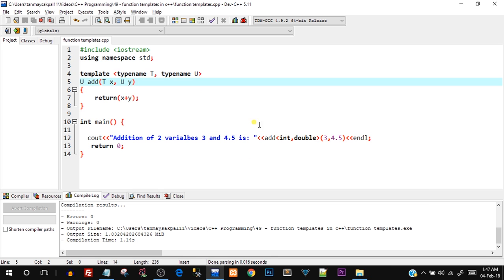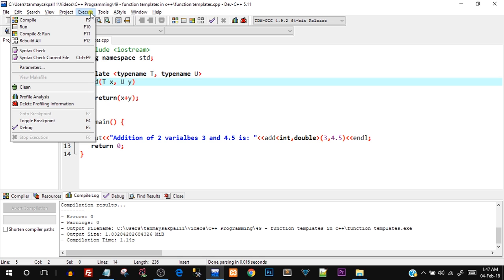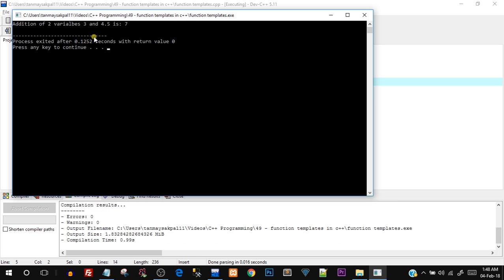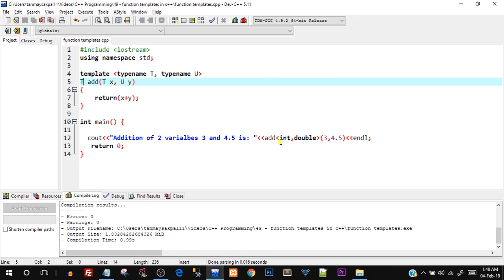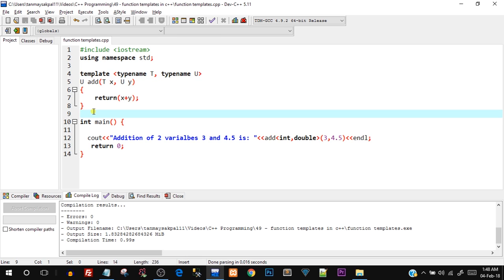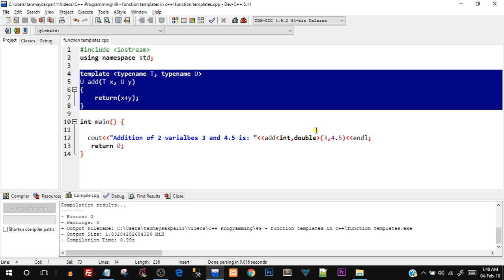Notice that since the return type was double, 7.5 was printed. If I change the return type to T which is int, and compile and run, the output becomes 7 — because integer truncates the 0.5 part. So you need to take care of the correct return type. You can pass any two different types in any order, and you only need one template function. With function overloading you'd have to overload it multiple times for different type orderings, but with a template you don't.